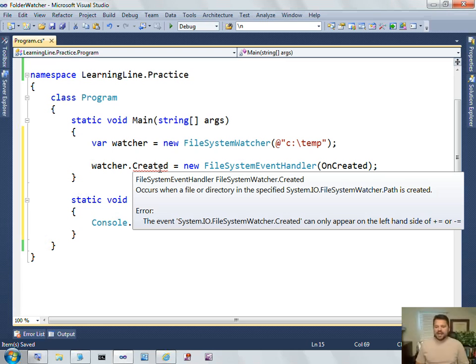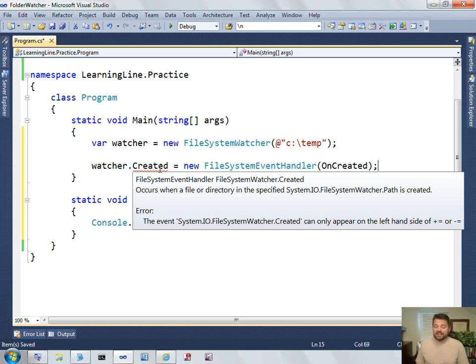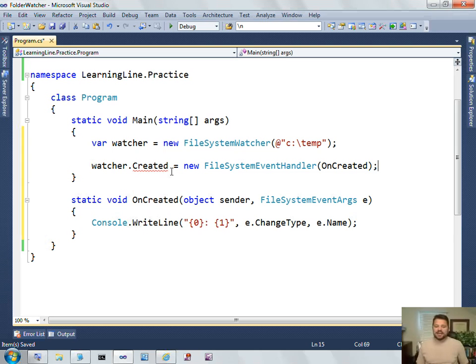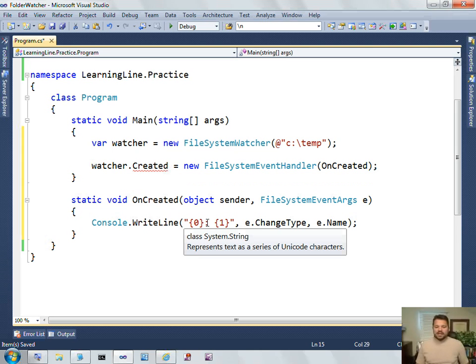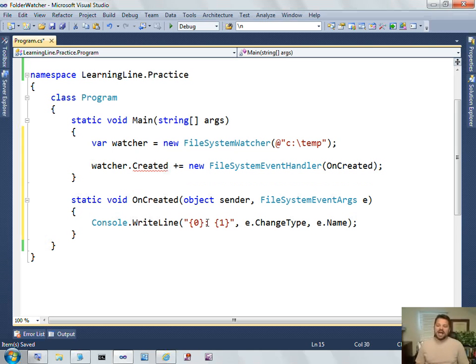You'll notice that right now my code won't compile because, what does it say? It says that the event created can only appear on the left-hand side of a plus-equal or a minus-equal. So, this says I can't set, I can't do an equal here. I have to do a plus-equal. And that's just a special rule for events. And the idea is that you can chain together multiple event handlers.